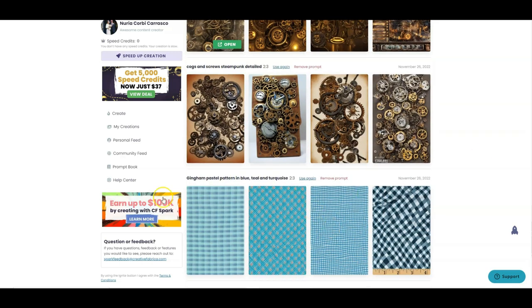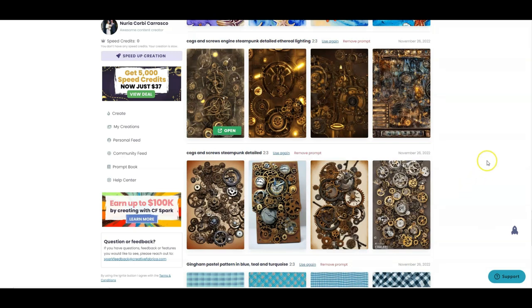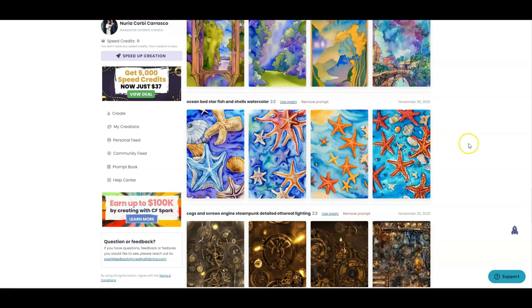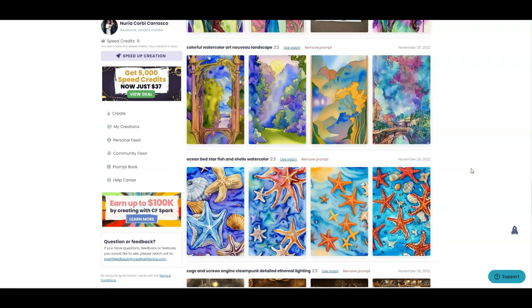You can see what I've been creating recently. I tried to make gingham pastel patterns in blue, teal and turquoise but I'm not too happy with them — they look a little distorted. Then I tried some for a fiction or science fiction book cover using the prompt 'cogs and screws engine steampunk detailed ethereal lighting' and I got some results I think could make really good book covers. I also made some which are ocean bed starfish and shells in watercolour — really nice for notebook or planner covers.